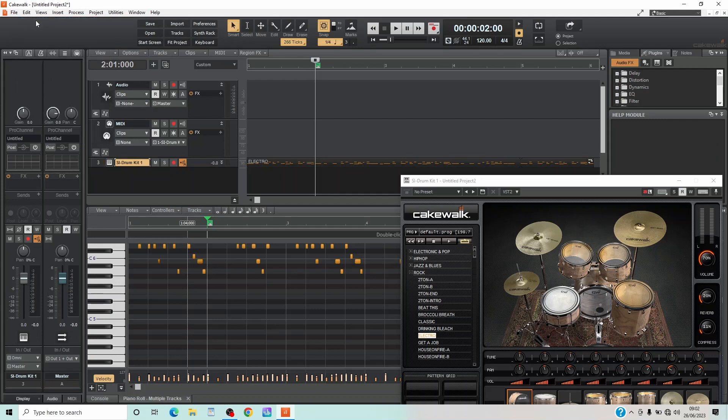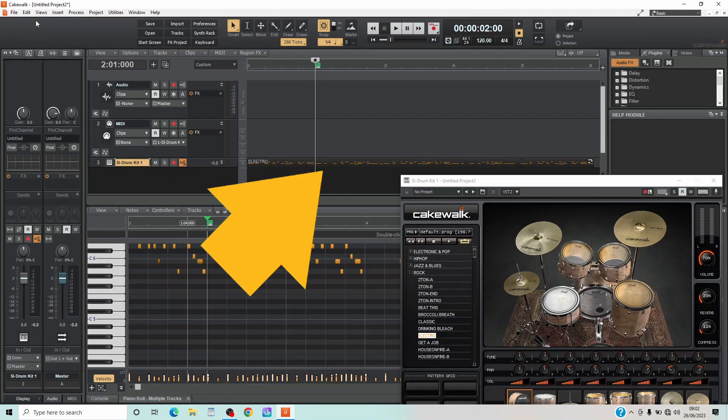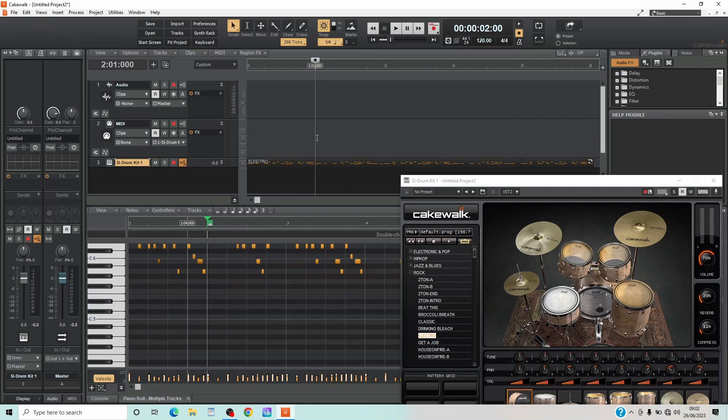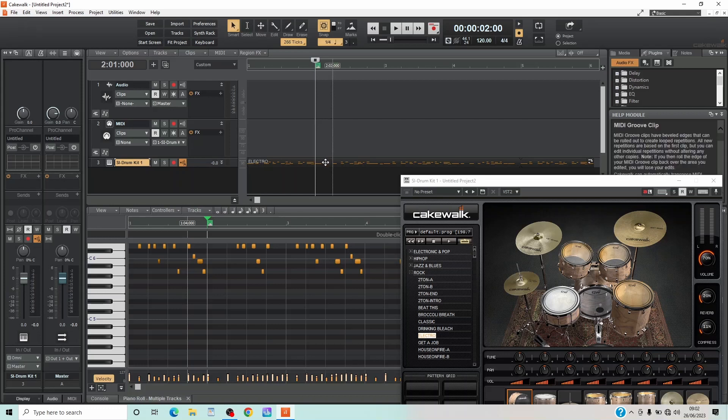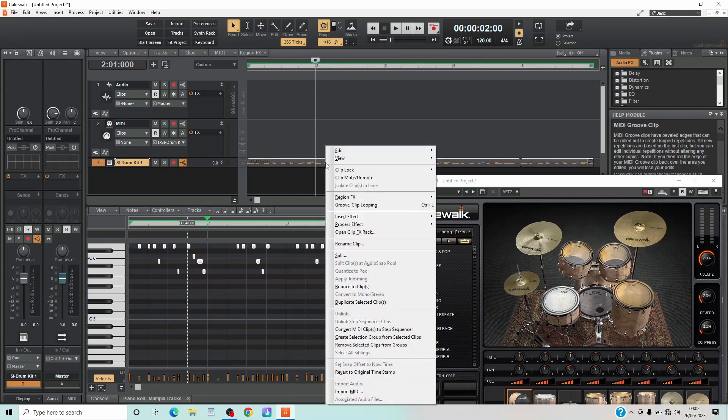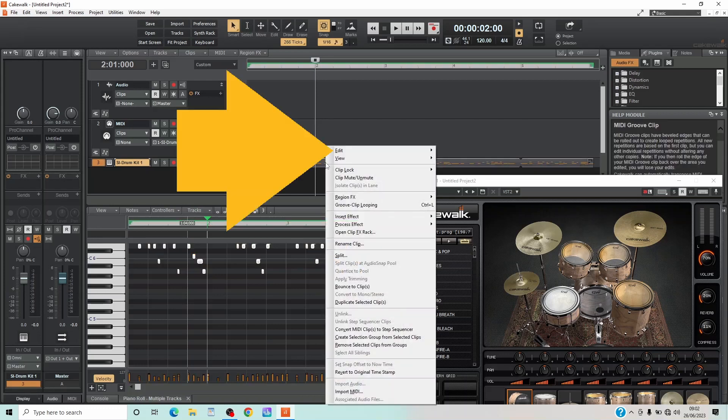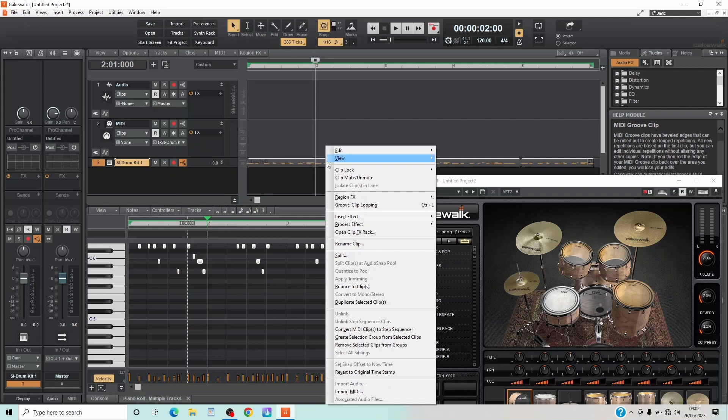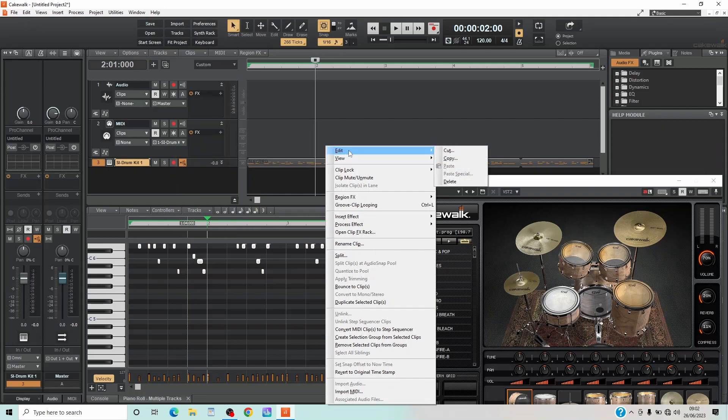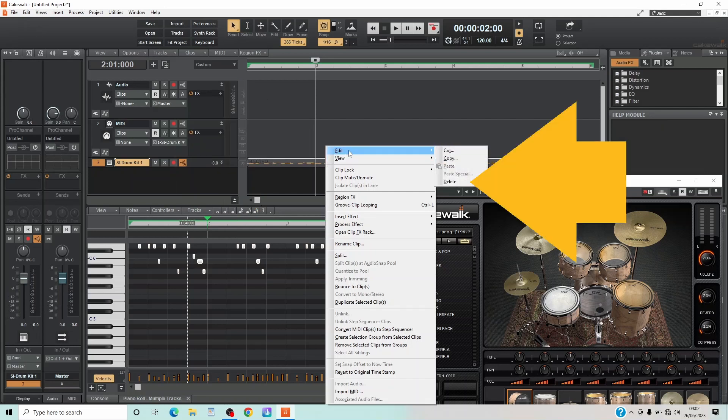If you don't like the pattern, you can delete it by clicking the right mouse button on the MIDI clip. Move the mouse cursor over Edit on the pop-up menu, then click on Delete.